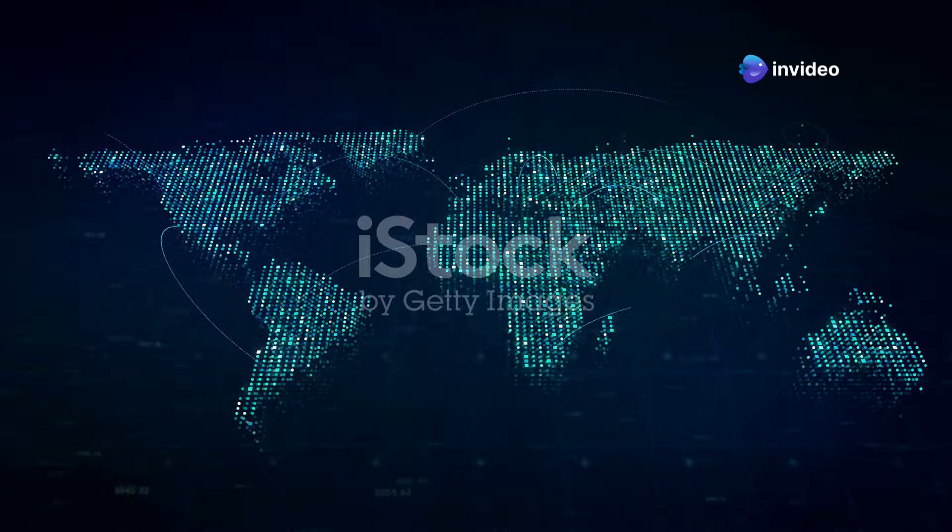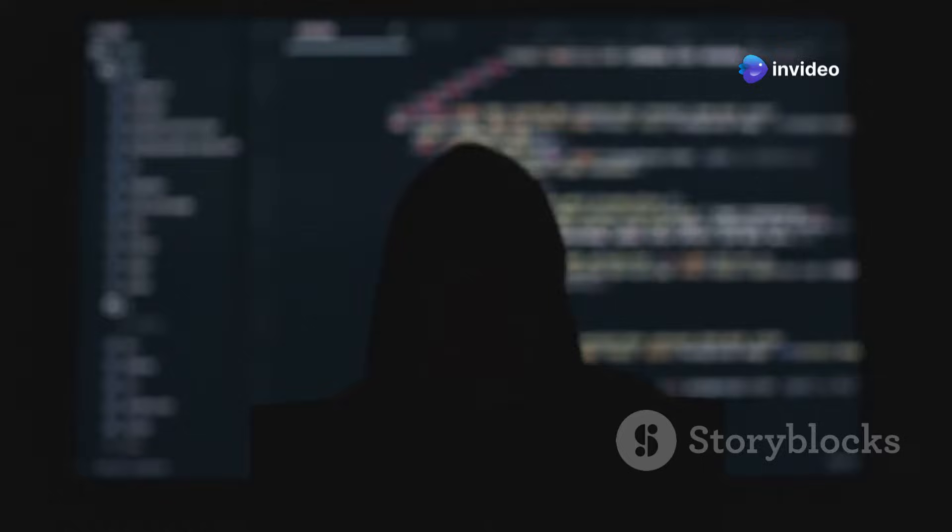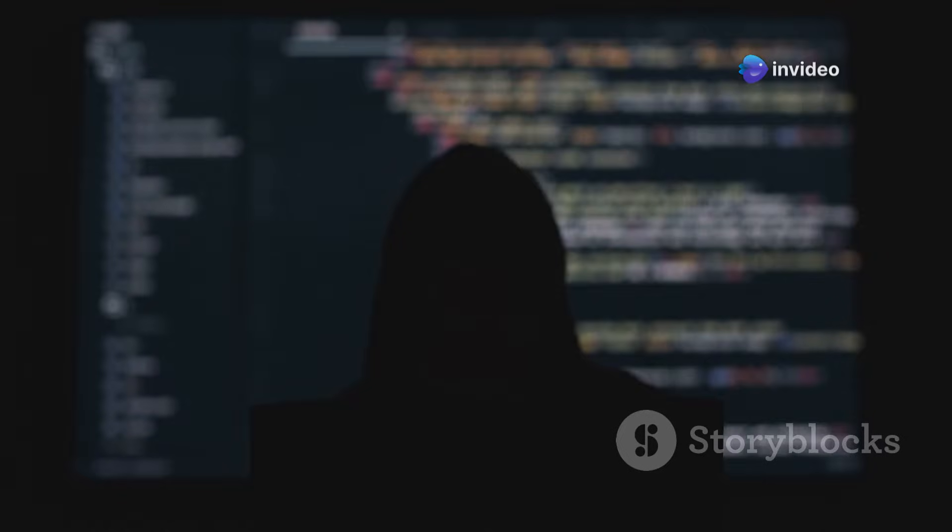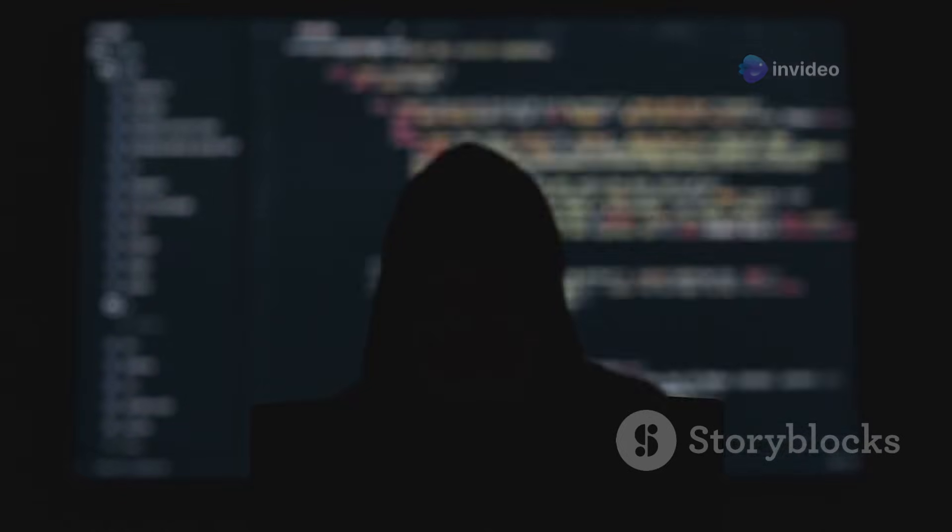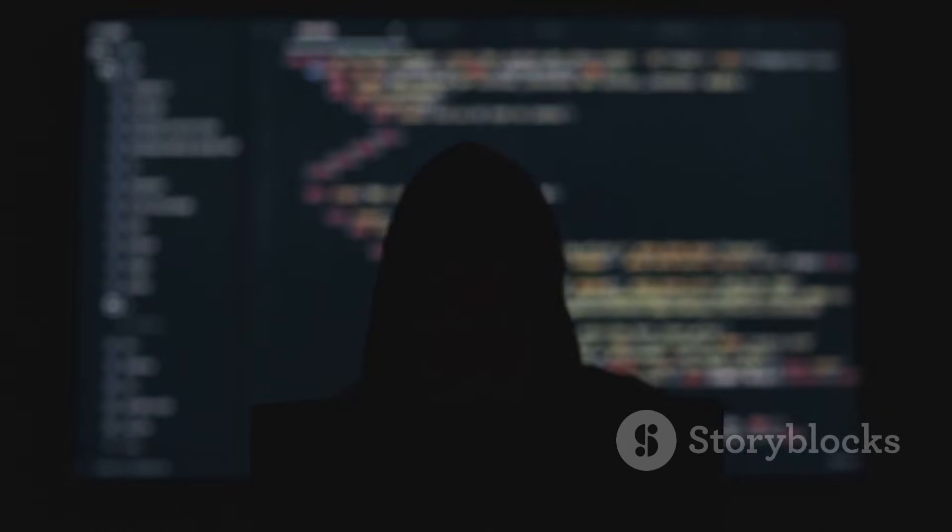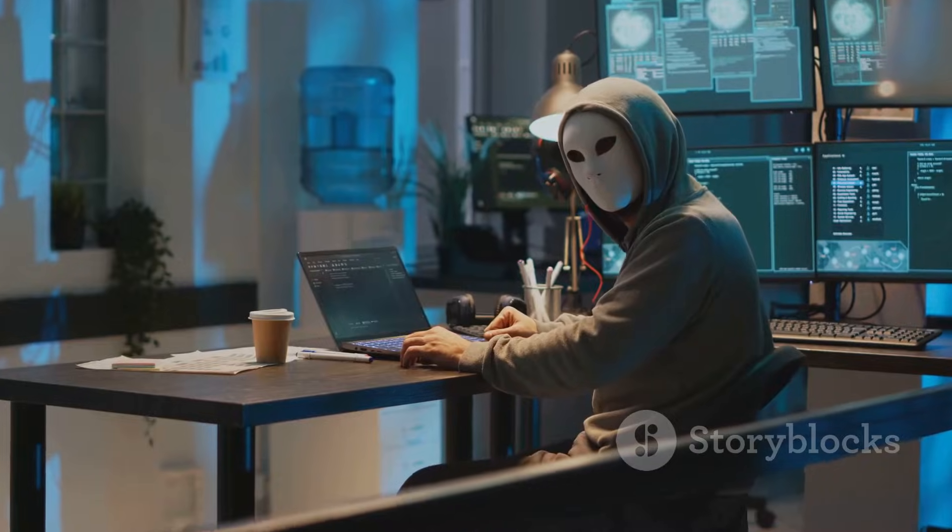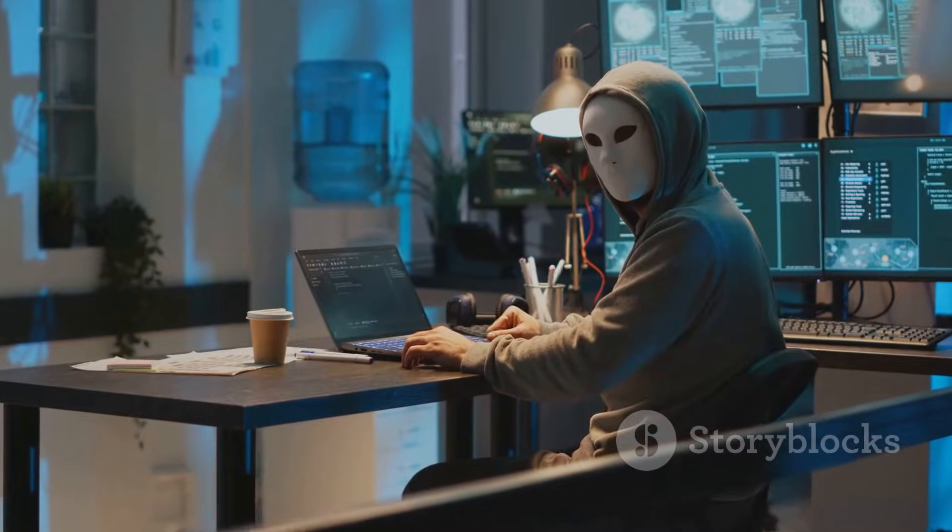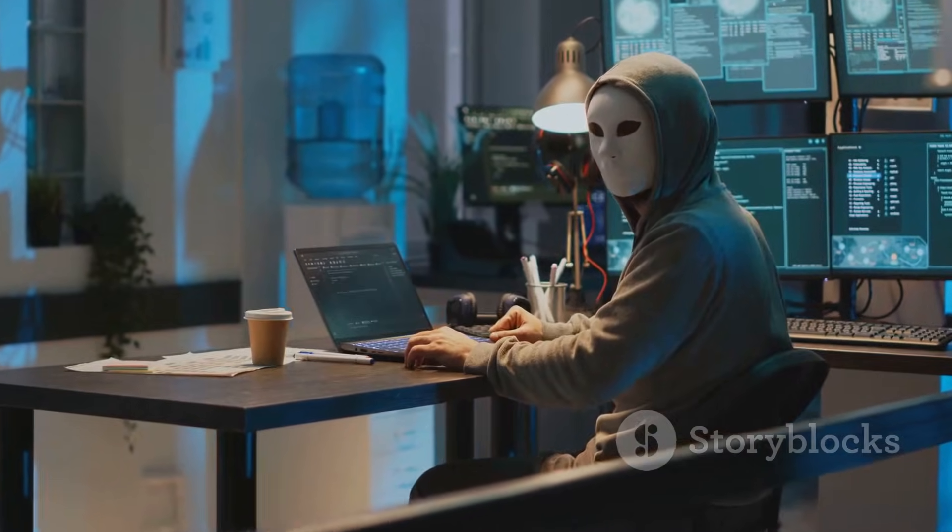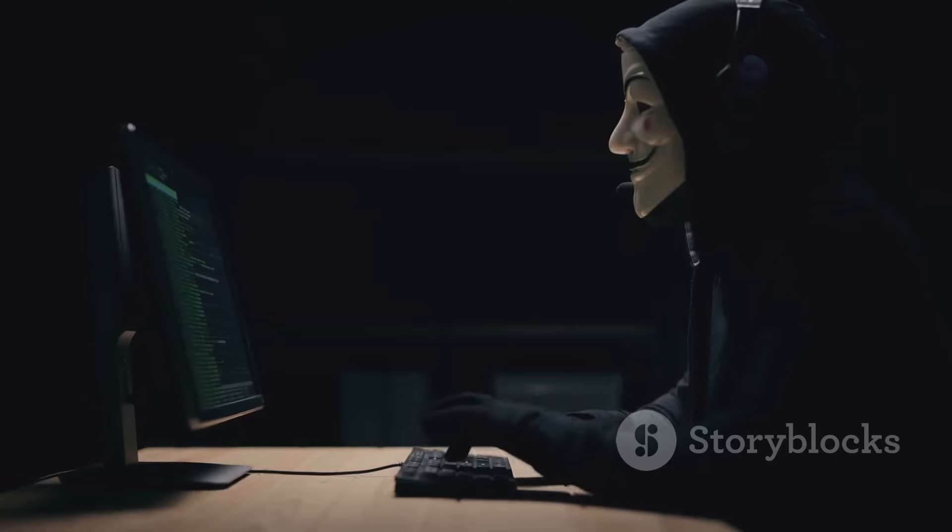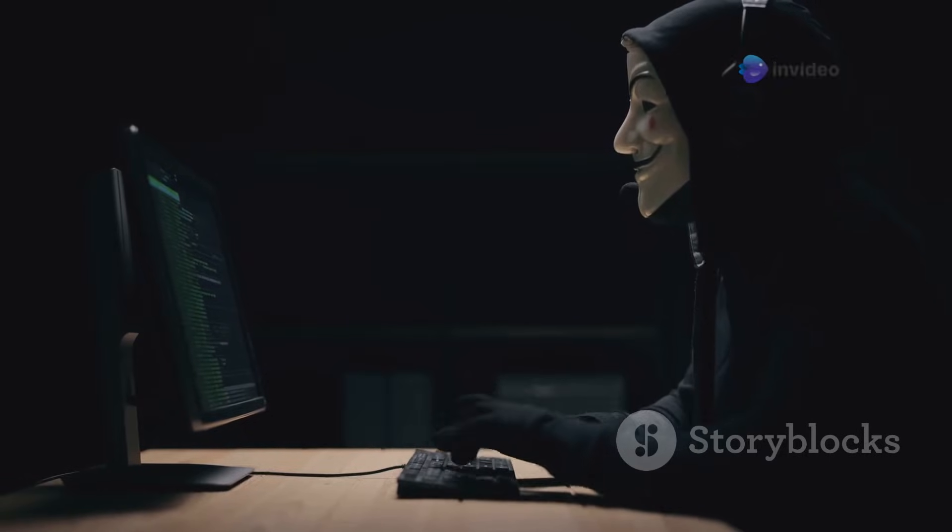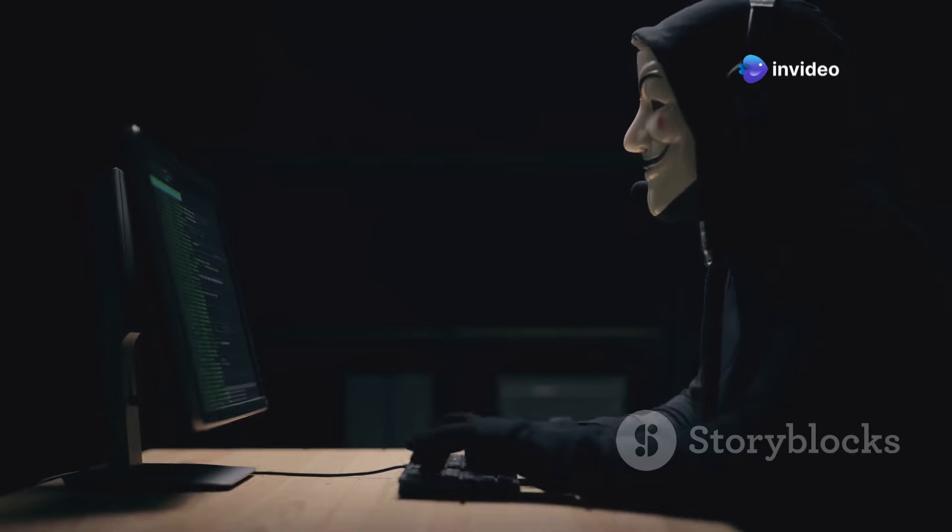The internet is vast. Most people only see the surface, but beneath, hidden from casual view, lies another world: the dark web, a place shrouded in secrecy and anonymity. It's a place where the curious and the cautious alike tread carefully.